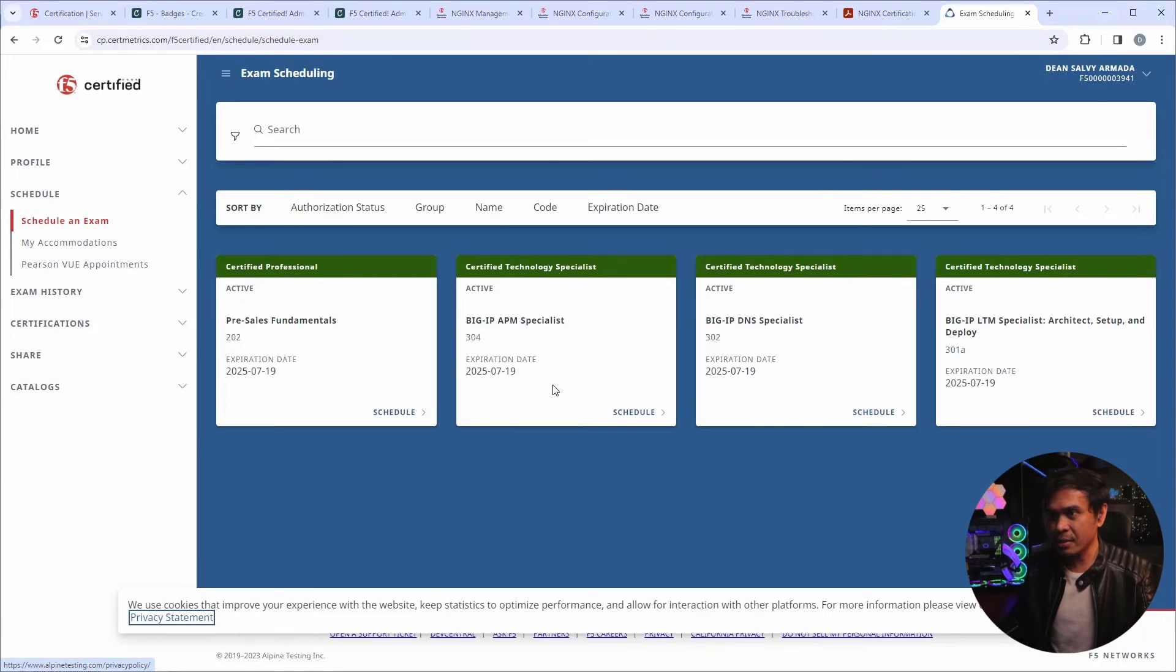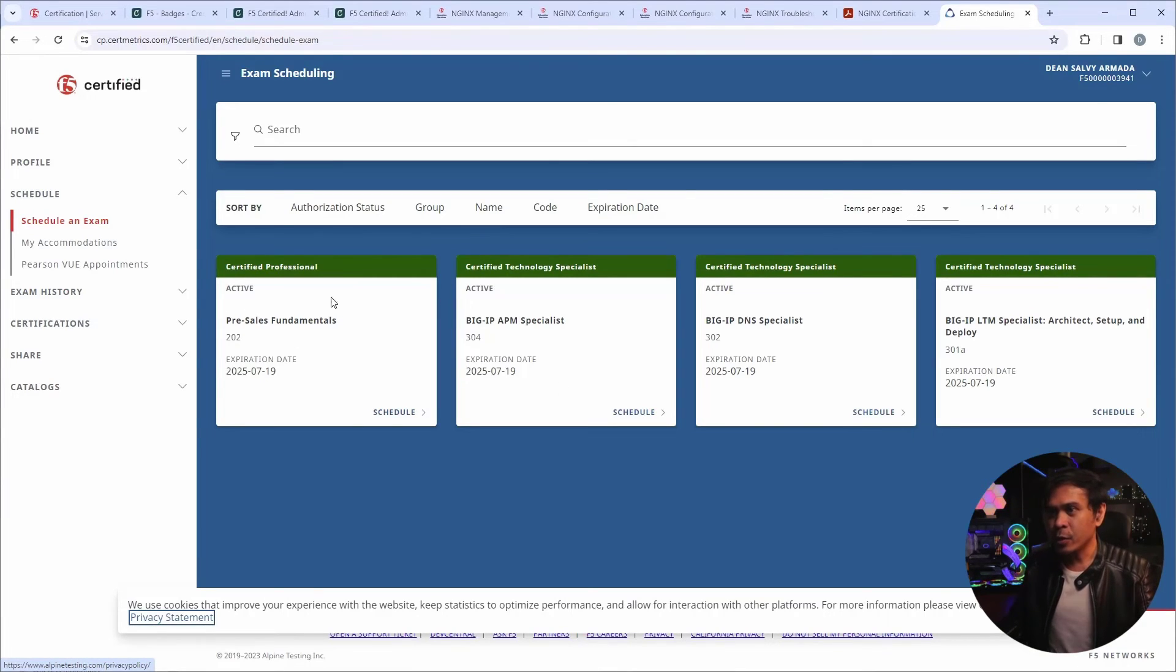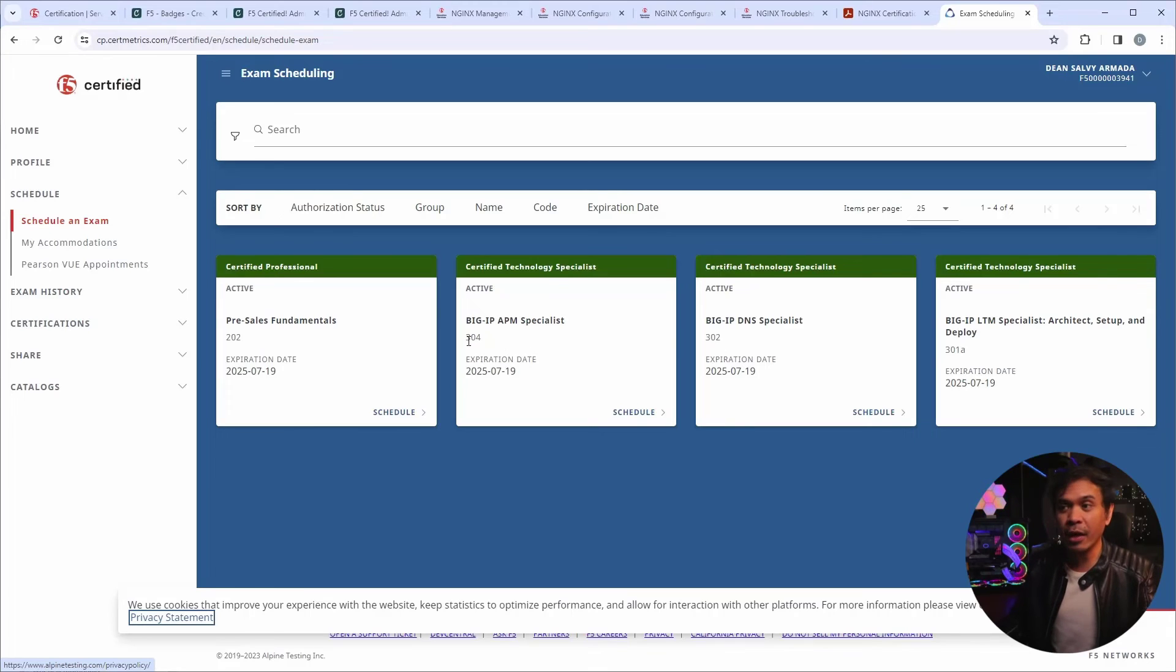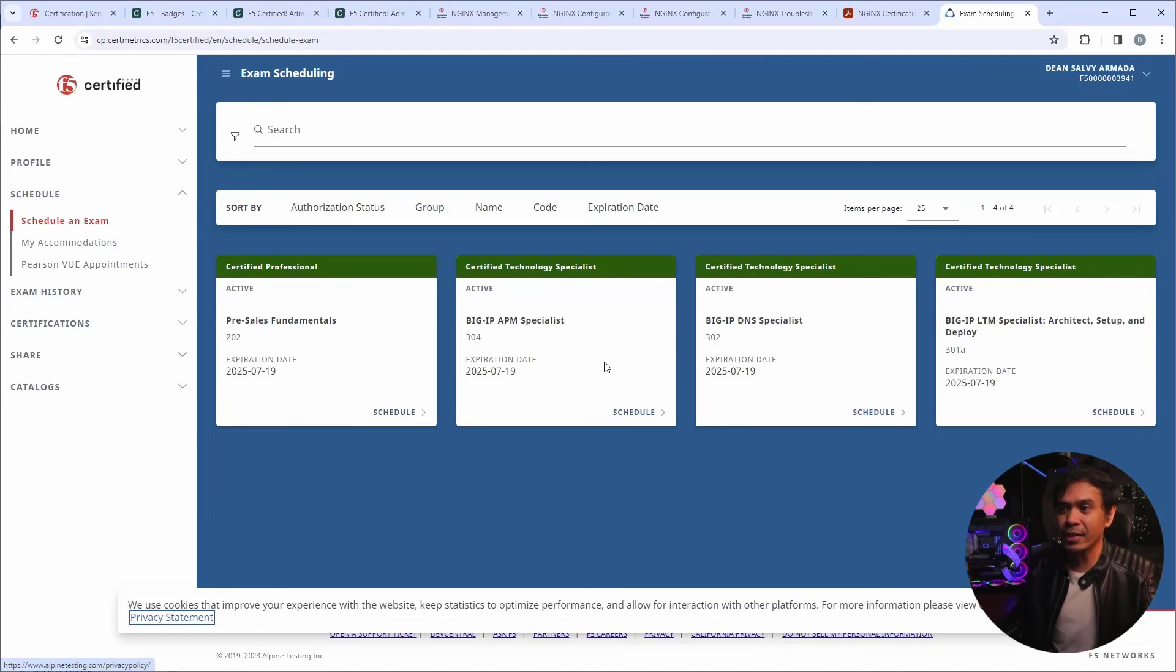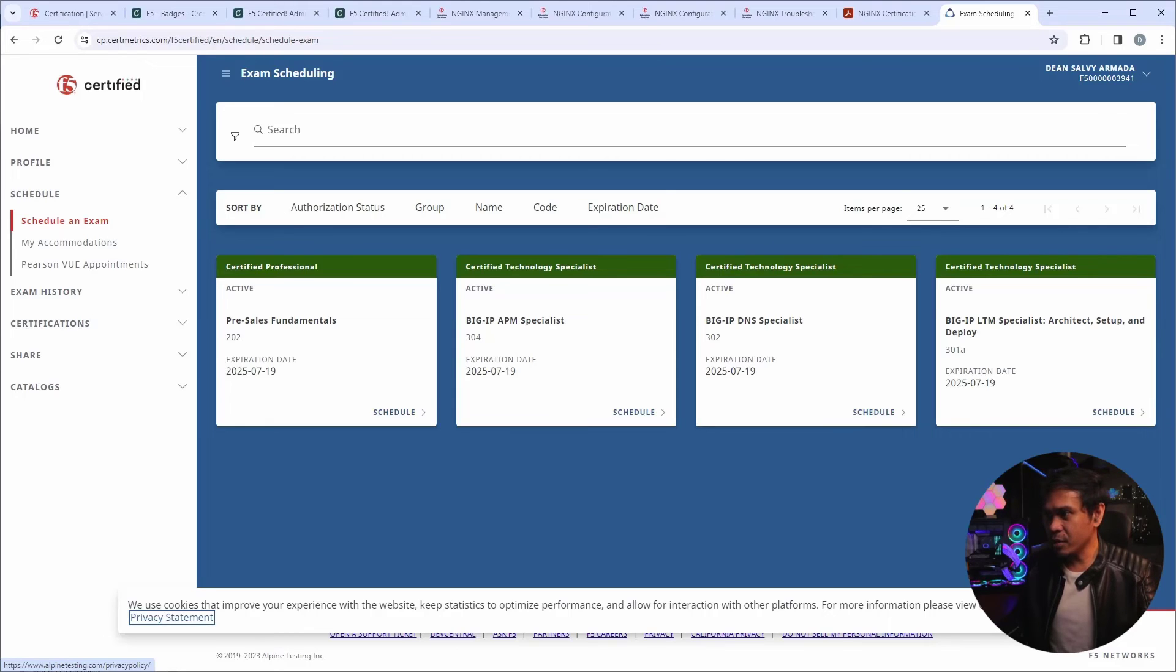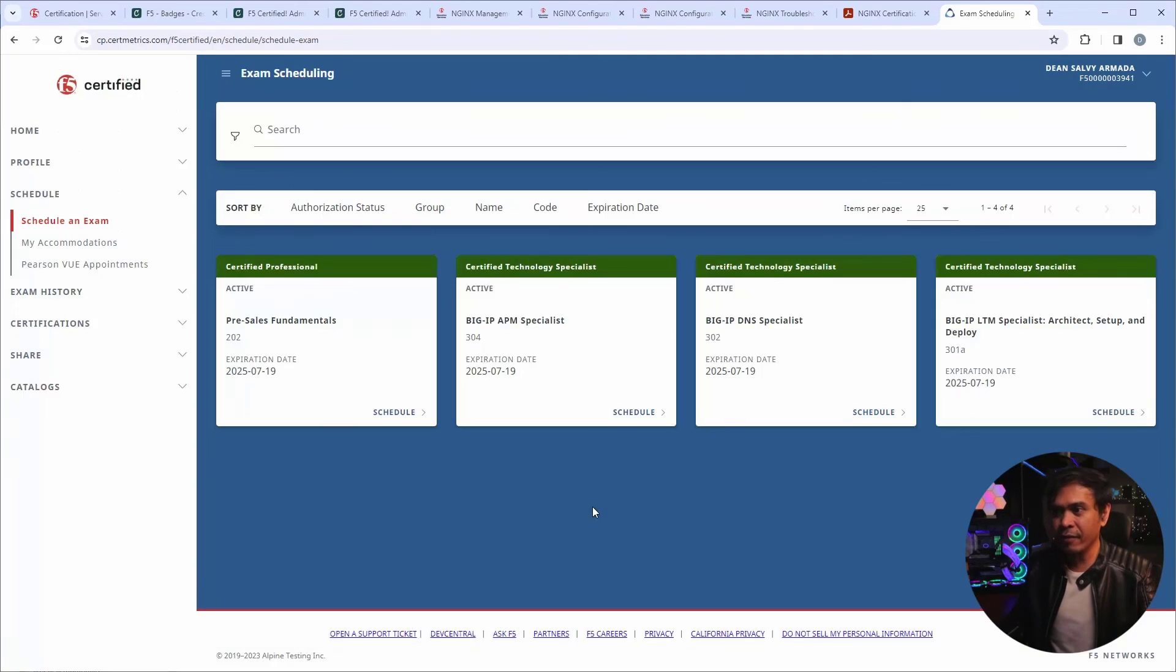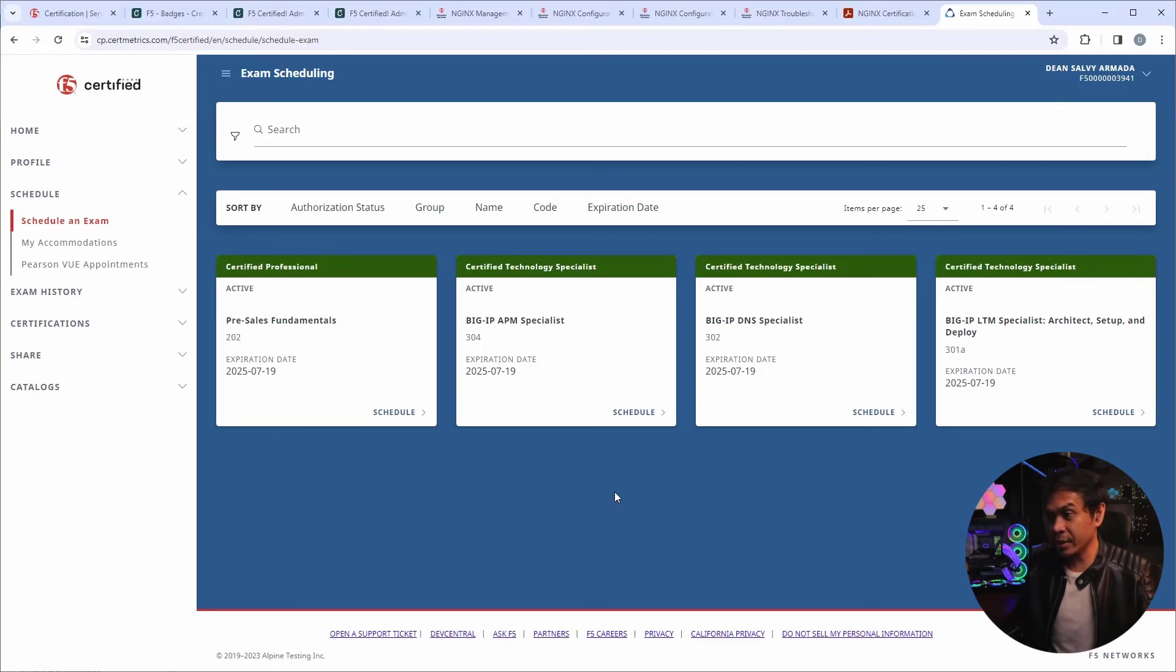It seems it's not yet here. And wonder why. Do you see this? These are 300 level exams. Because my CTS keeps expiring and expiring. What I only have is F5 CA and F5 CTS in ASM. And yeah, I don't see any F5 N1, F5 N2, N3, N4 exams available here.